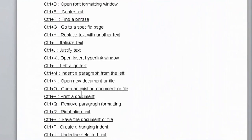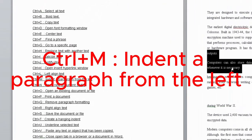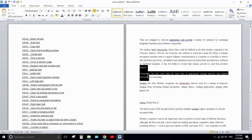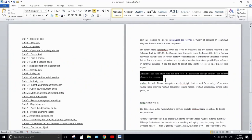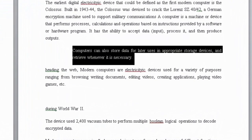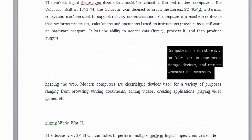Next one is Ctrl+M. Ctrl+M is used to indent a paragraph. If you have a paragraph selected, pressing Ctrl+M will indent the entire paragraph, pushing it to the right like this.